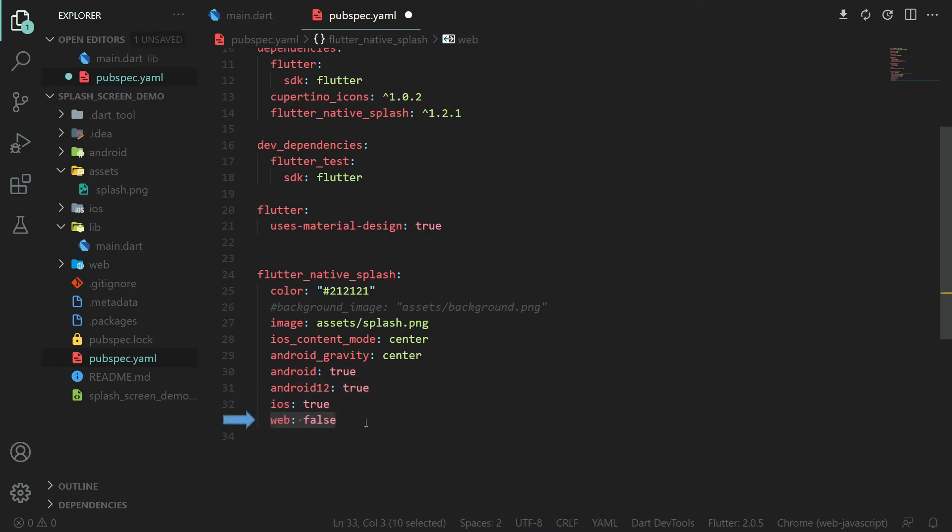And this is all you really need for most splash screens. For more details and configurations you can refer to the package documentation.